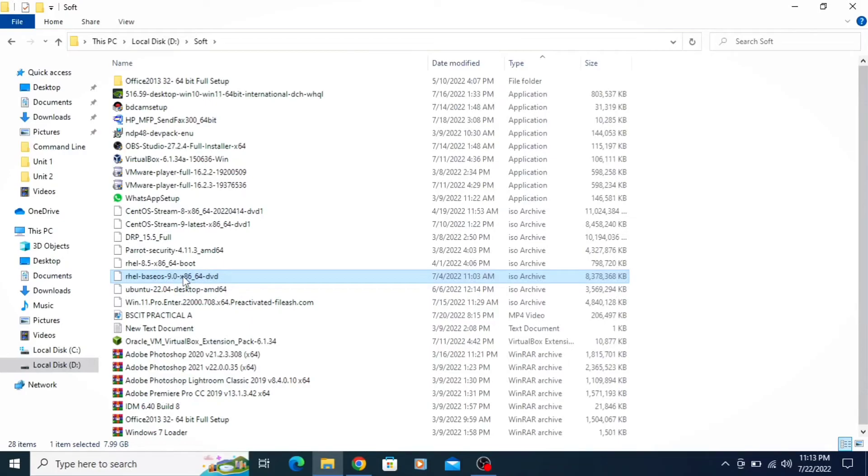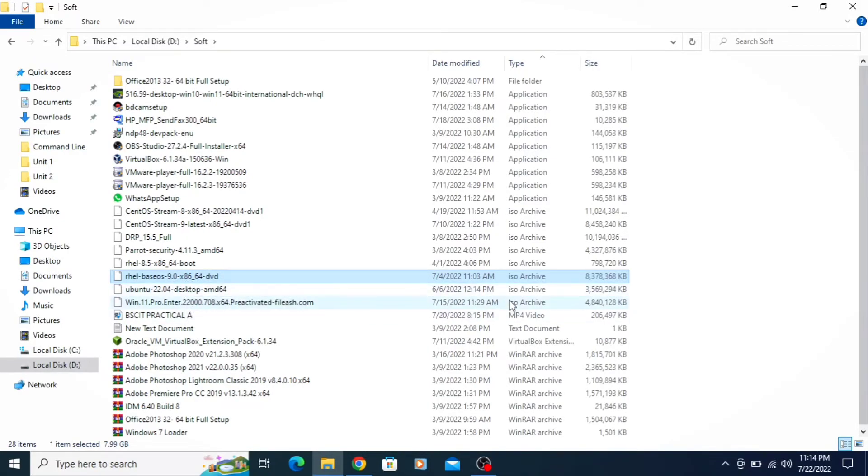After the download is completed, it will show like this along with the file size.